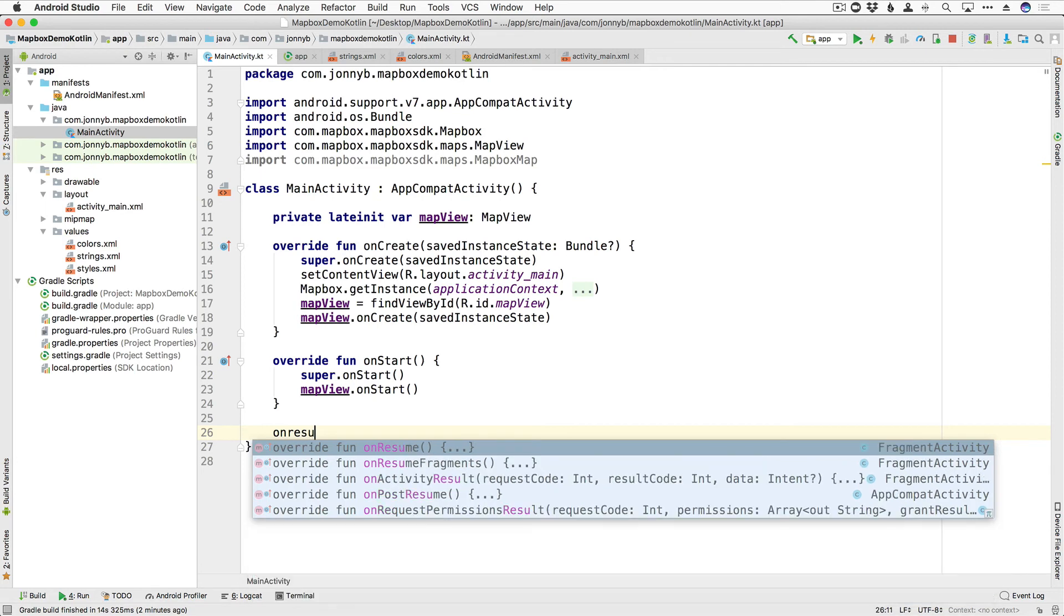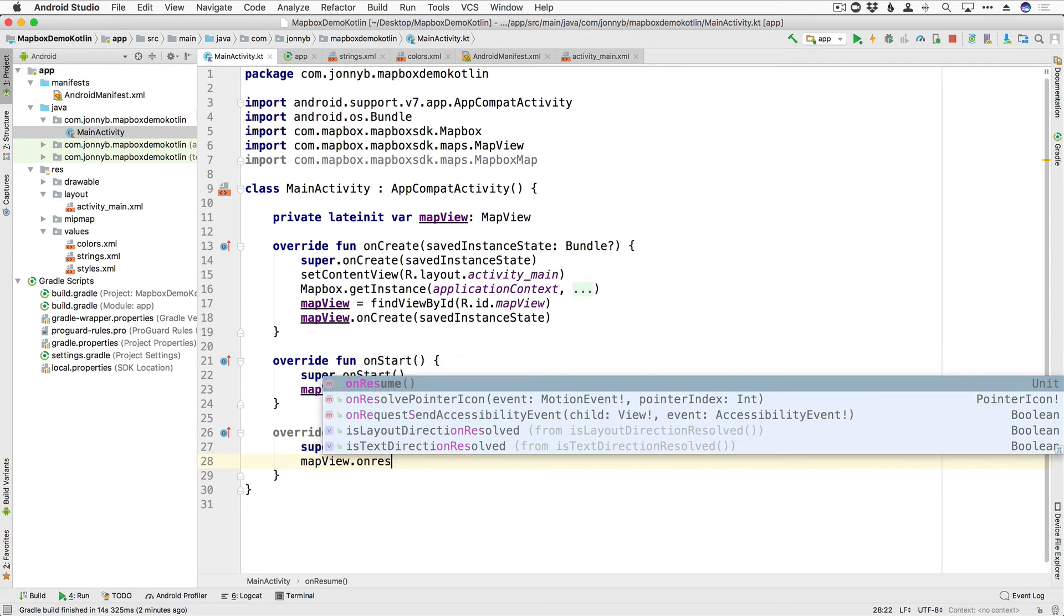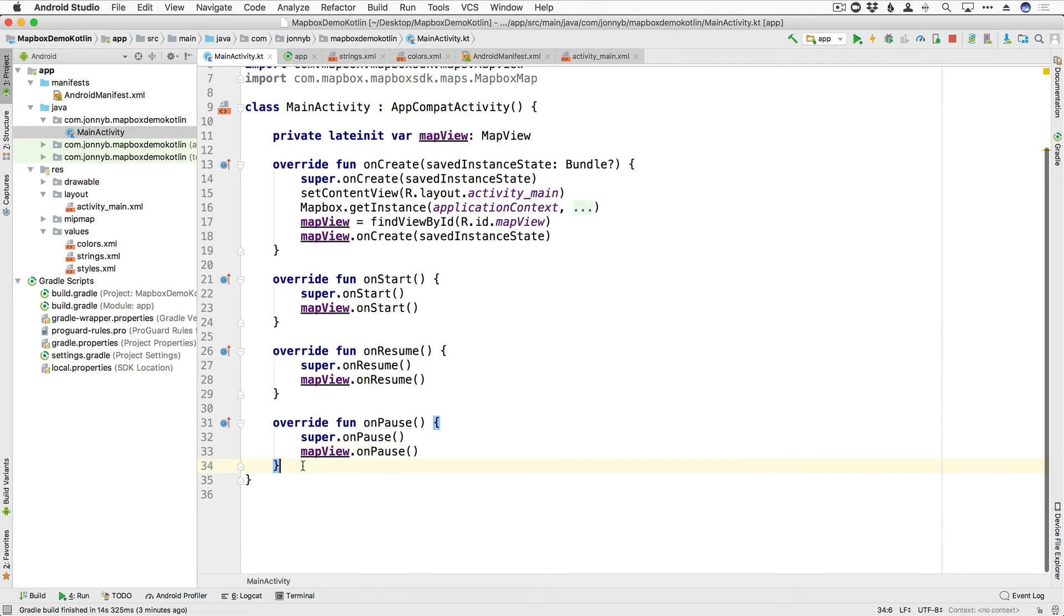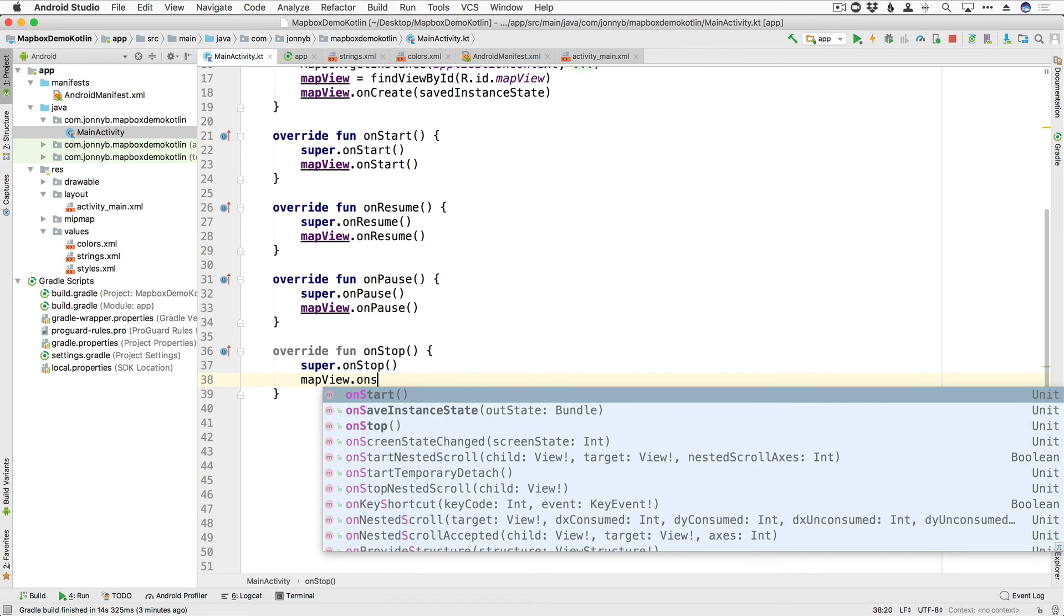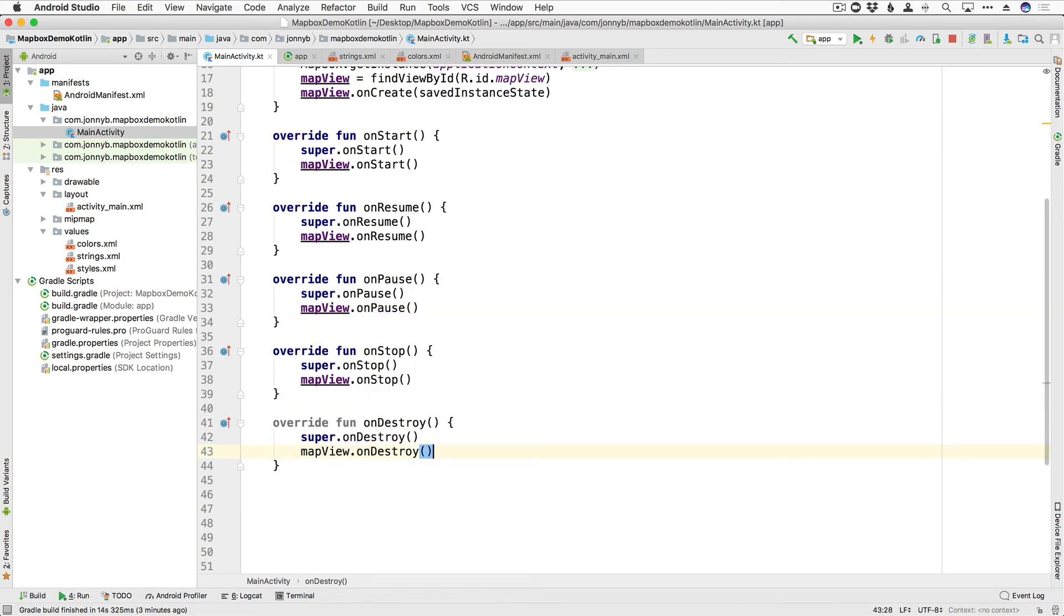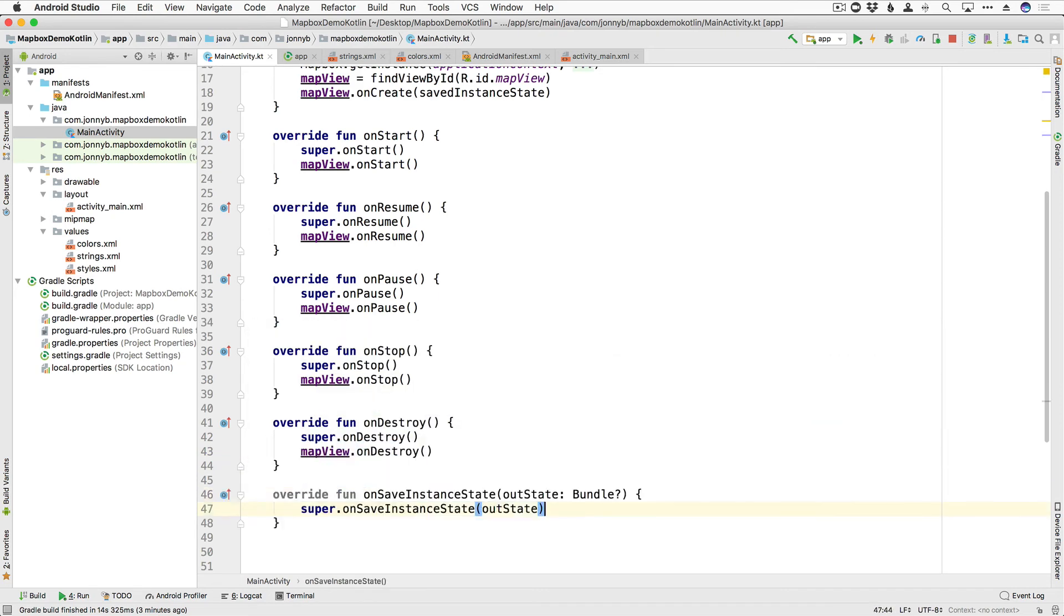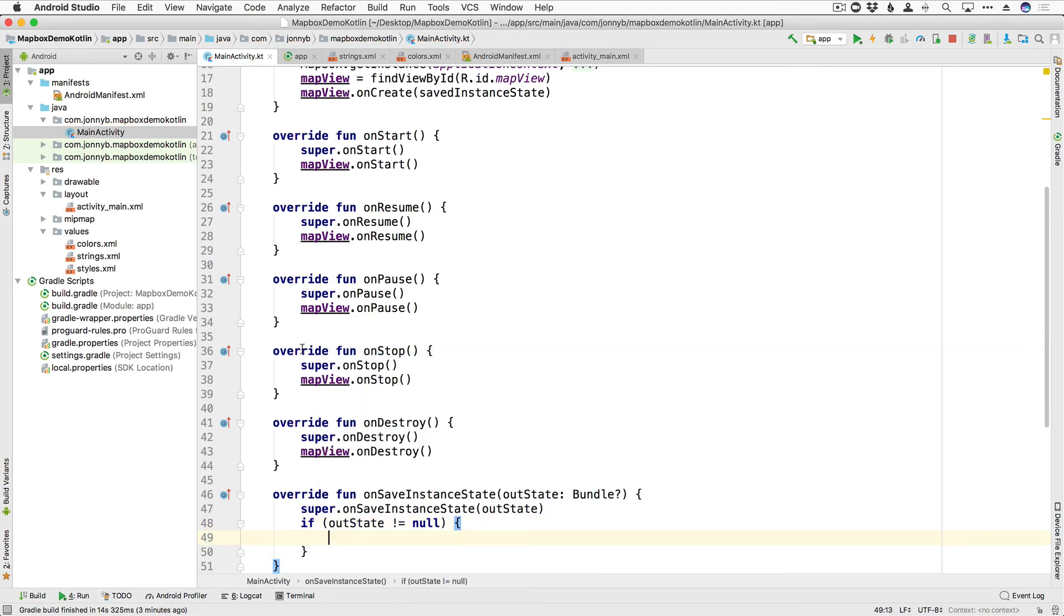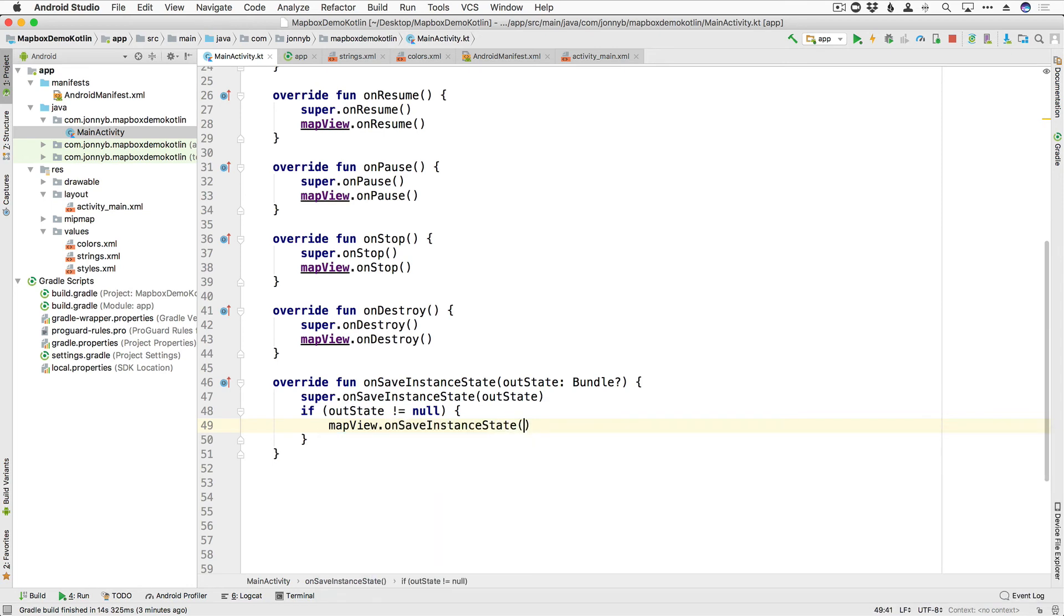Then we have onPause, and mapView.onPause, then let me scroll down here, get this centered, then we have onStop, mapView.onStop, there we go. onDestroy, and mapView.onDestroy, onSaveInstanceState, and we're going to say here, if the outState does not equal null, then we will say mapView.onSaveInstanceState and pass in the outState.